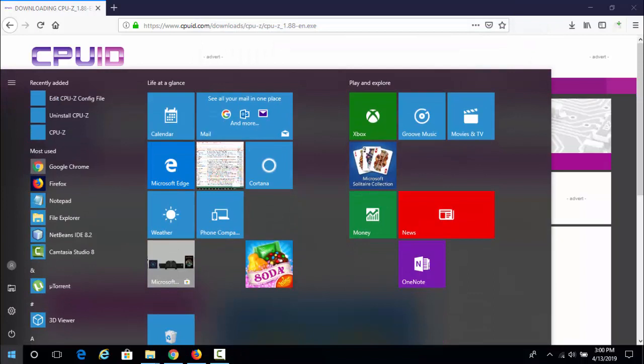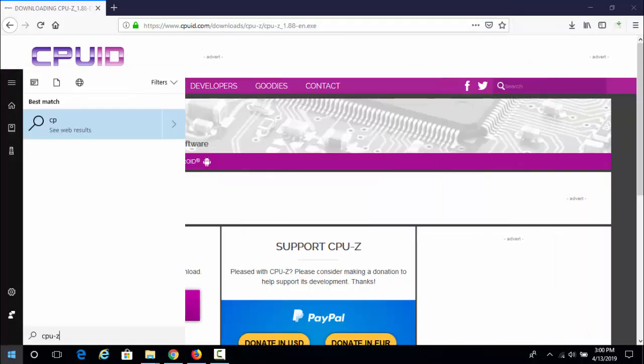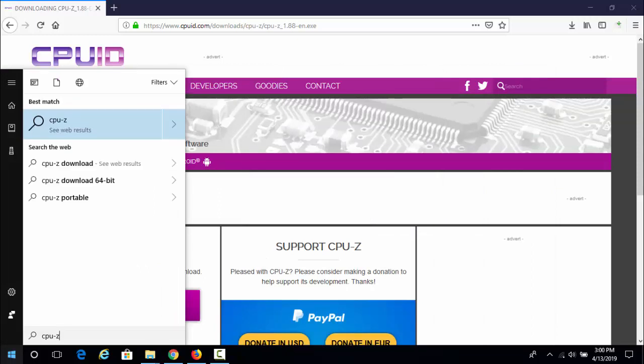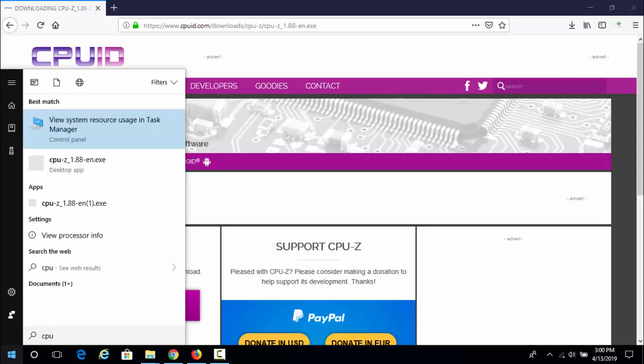When the installation is done, start the application. If you don't know the location of the application, just go to the start menu and search for CPU-Z. Newly installed applications mostly appear at the top of the start menu.